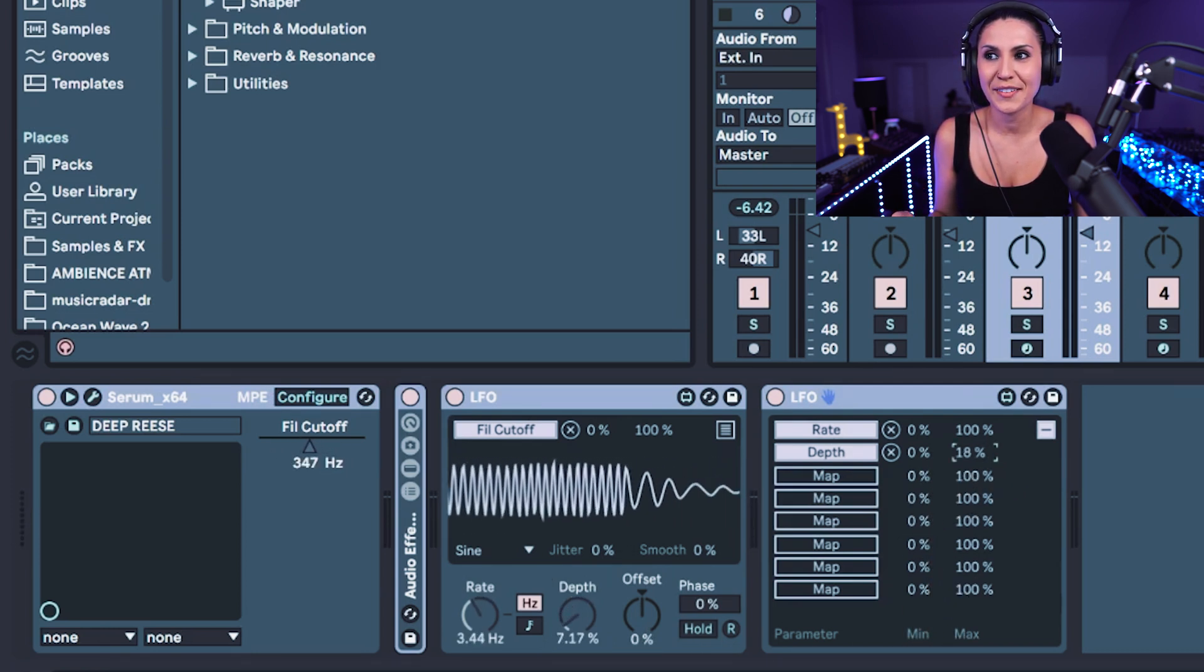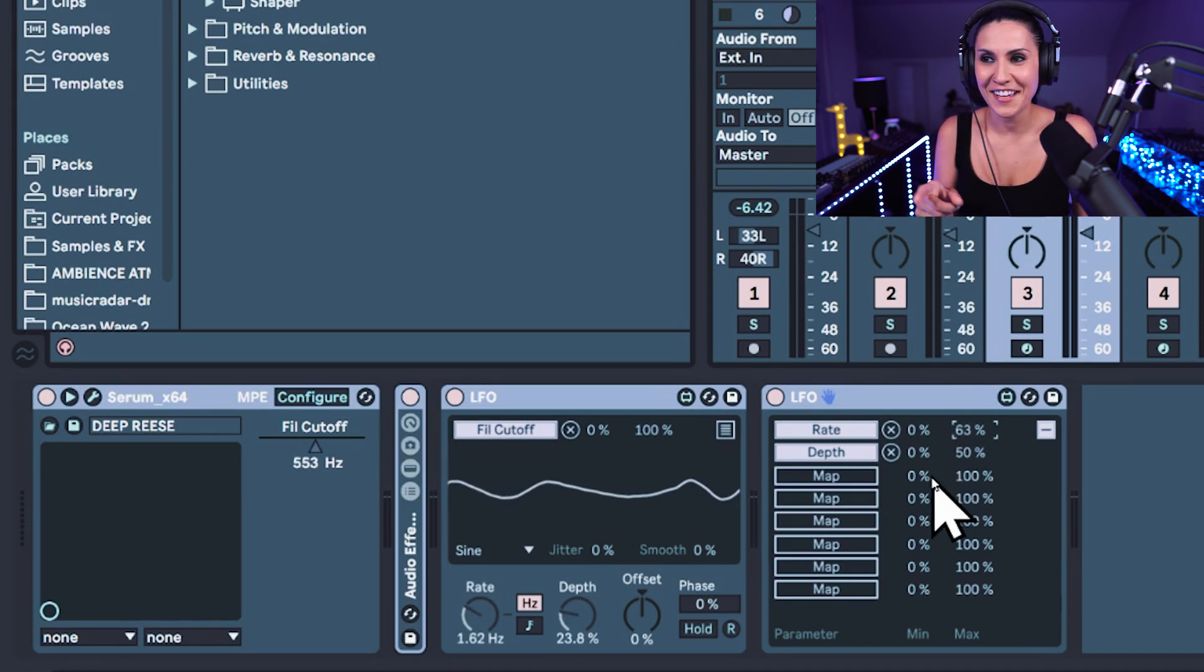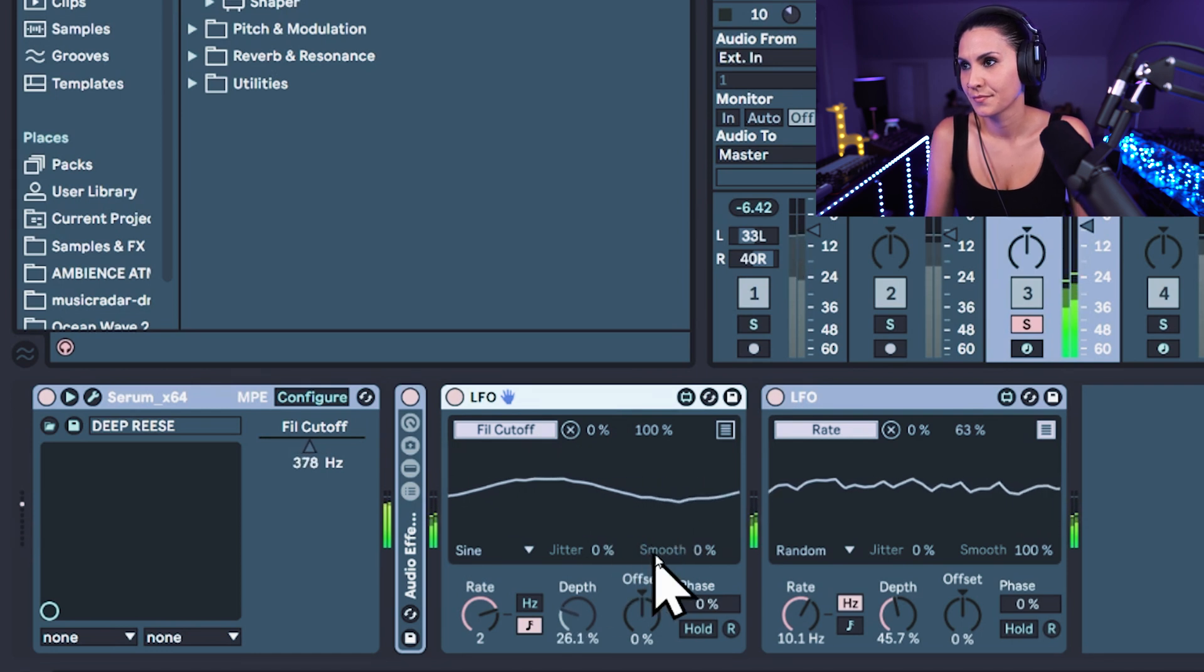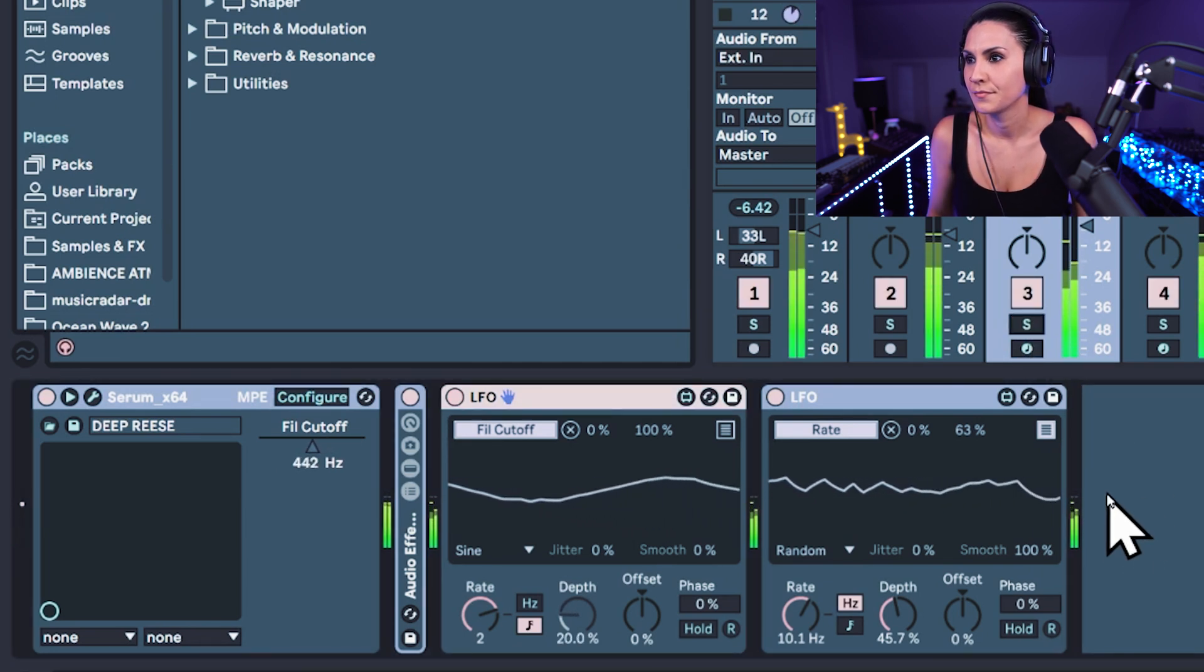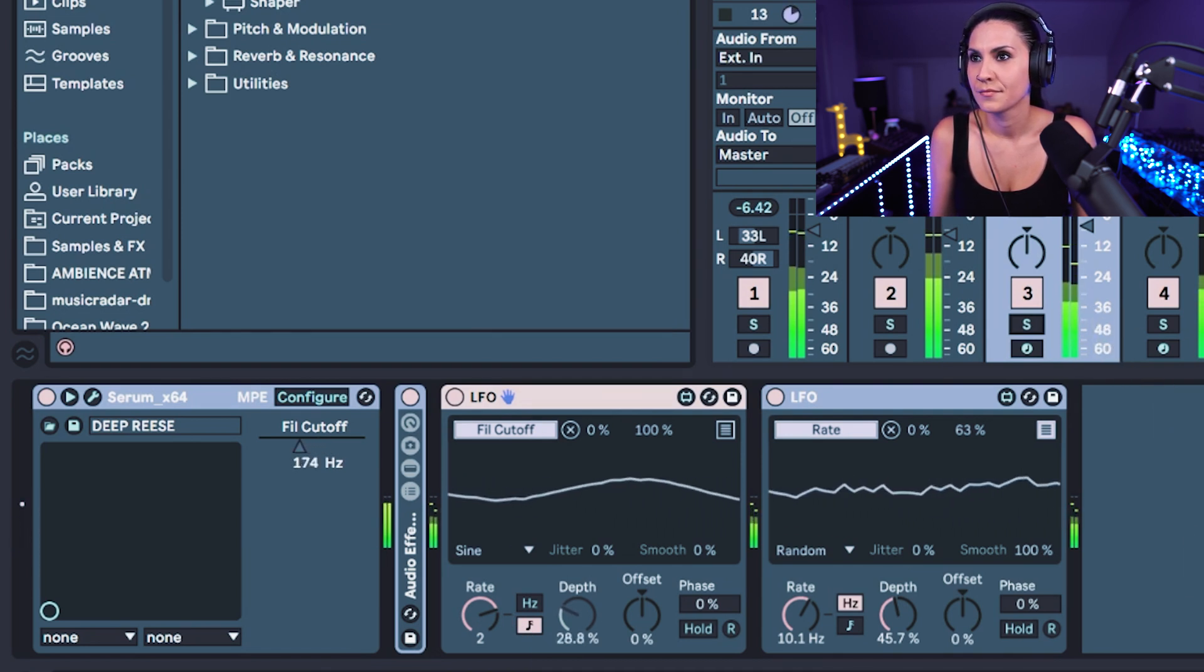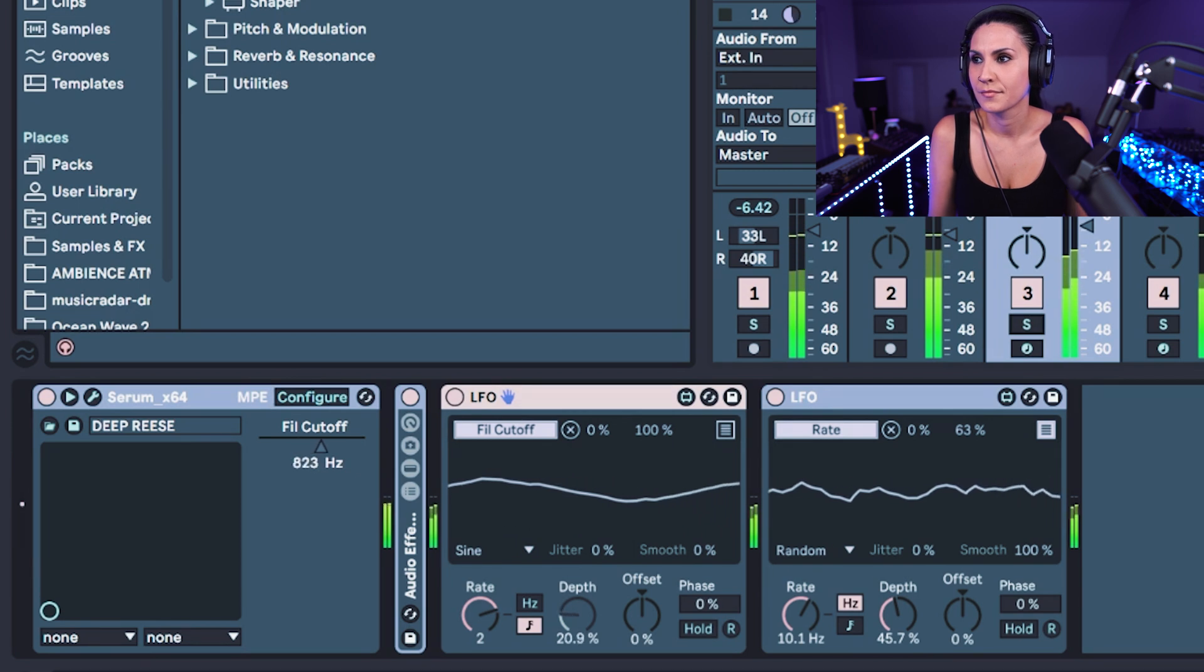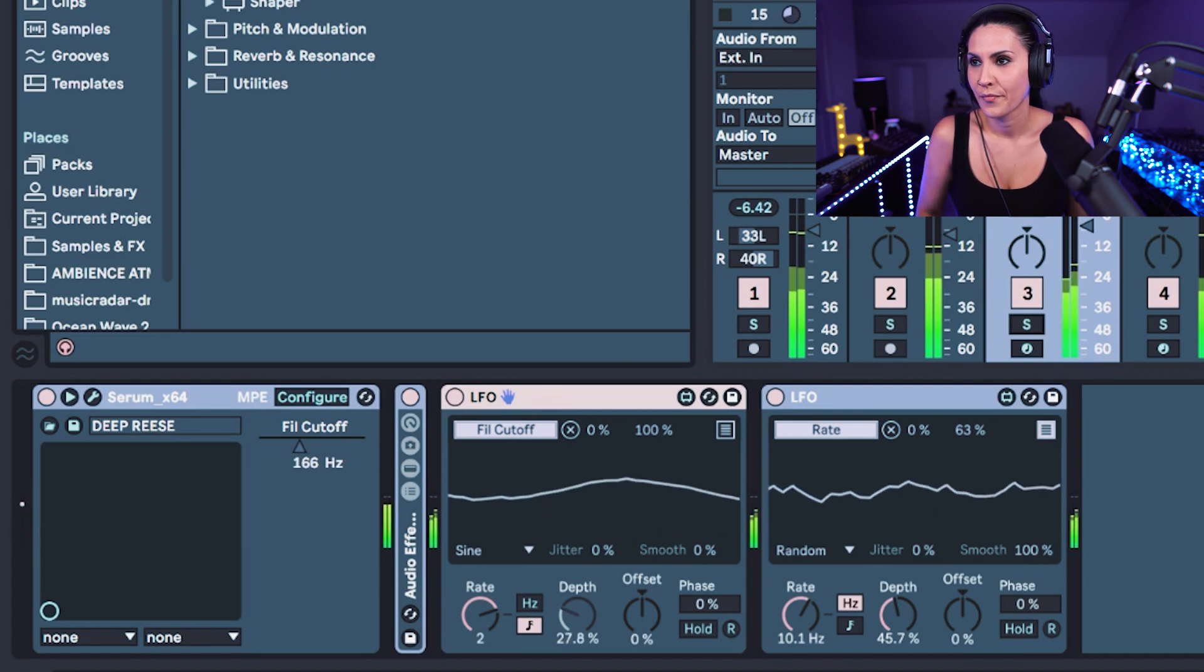I'm going to decrease the maximum amounts so that it's not too much. And I would say that is, that's cool. I like that. I'm going to solo it and play it. See what it sounds like.